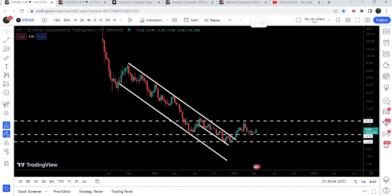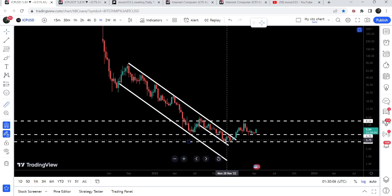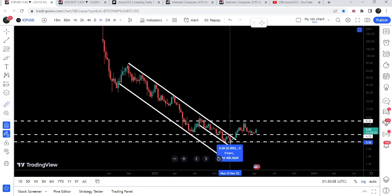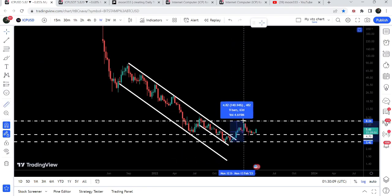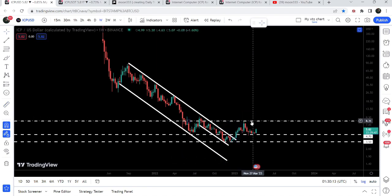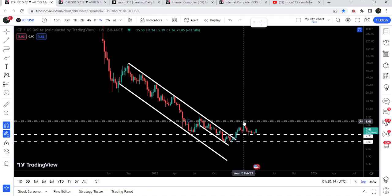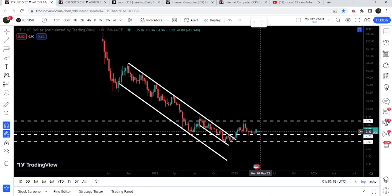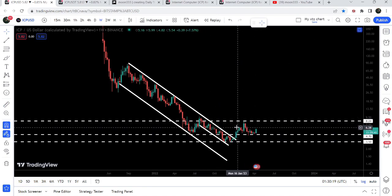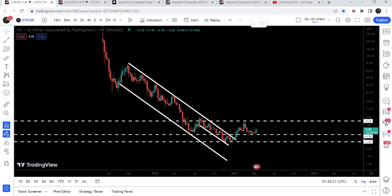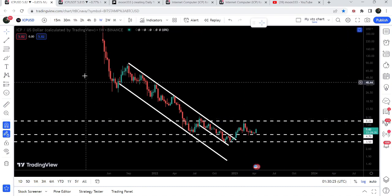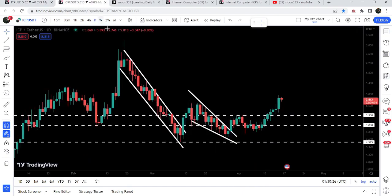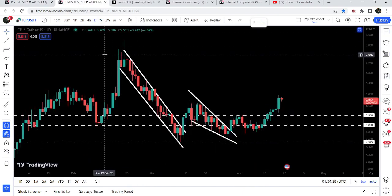Now you can see it has rallied very well. If I place this measurement tool, from the low of December up to the high of February 2023, it rallied more than 140 percent. But it got rejected by this very long-term resistance at $8.24. Now it has already tested support at $4.70 and has geared up.